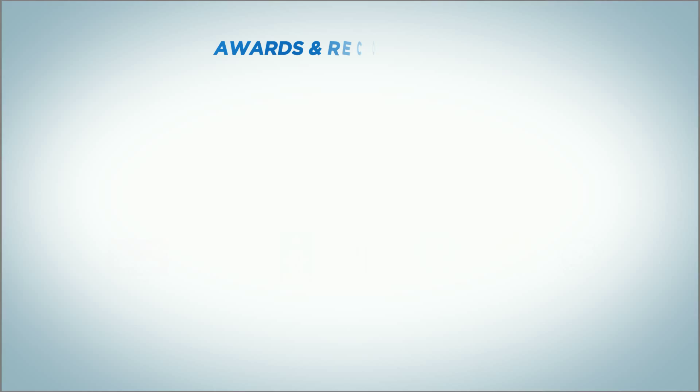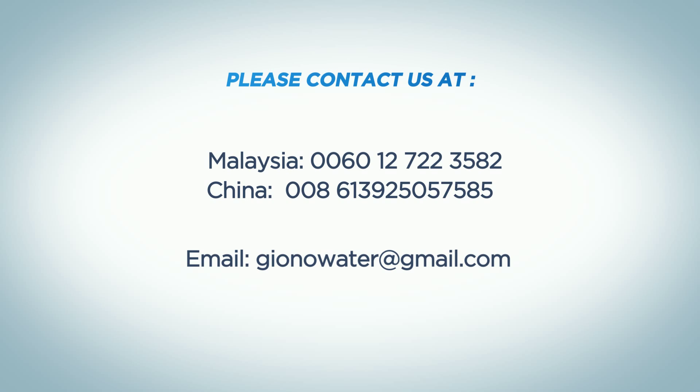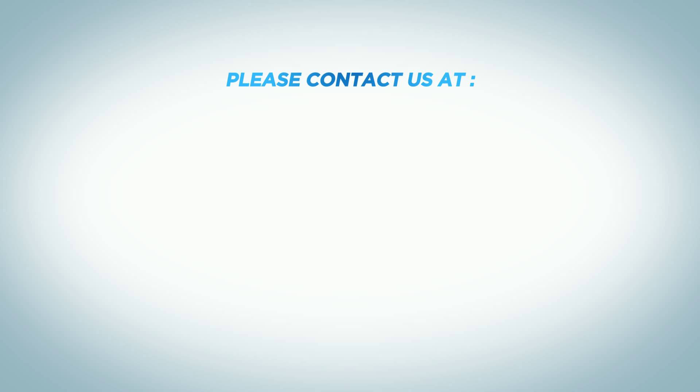R10 provides 100% alkaline water with high oxygen levels, negative ion, and is rich in antioxidants. Giono Water Filter has won acclaim and prestigious awards in many countries and regions, scientifically proven to be healthy and safe to use.